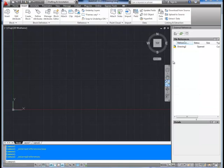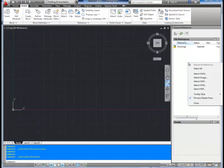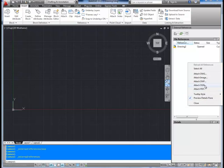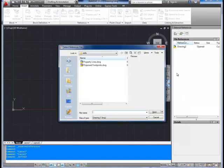You're going to go over here to the External Reference menu and right-click. This brings up your selections. I'm going to choose Attach DWG, which is another drawing. You can also attach an image, like a background image or something that you've scanned in and you're going to trace or use as a guideline. DWFs, DGNs, or a PDF.